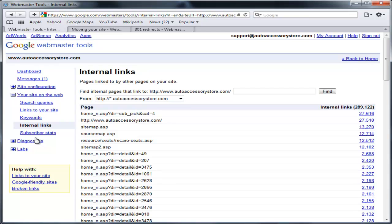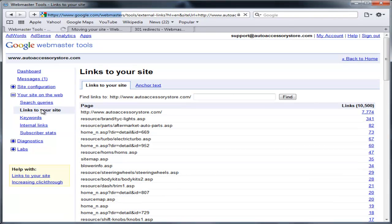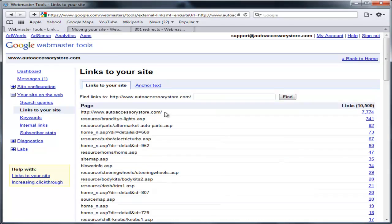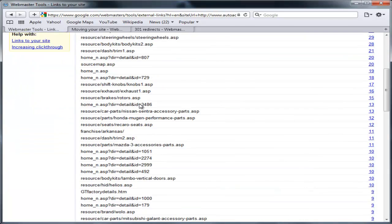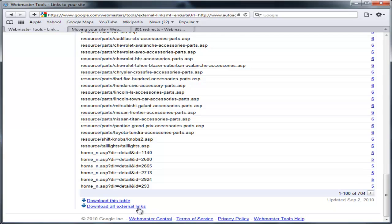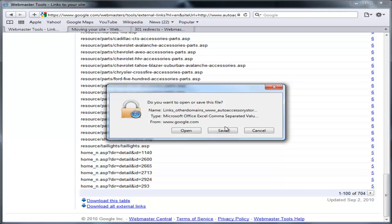The second step, we're going to make sure that all of the links that are pointing to our website are also a part of all those internal links just in case. So we're going to download all the external links as well.